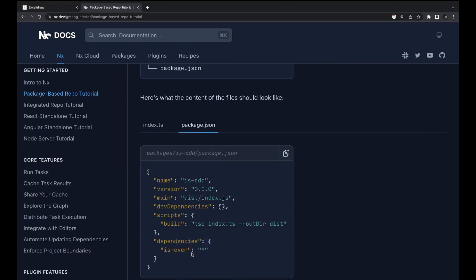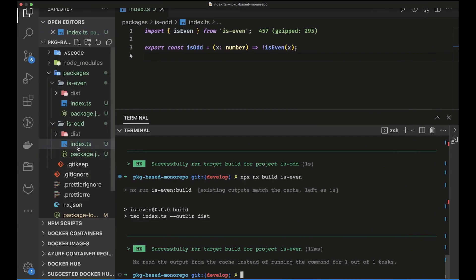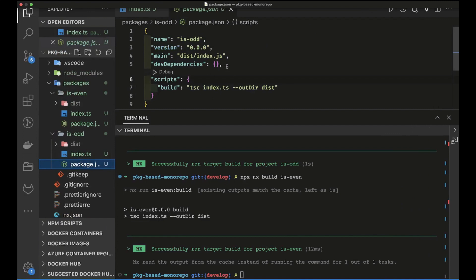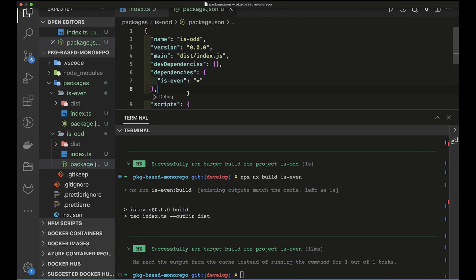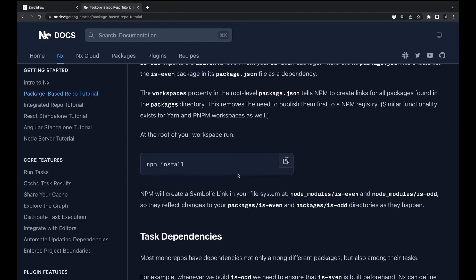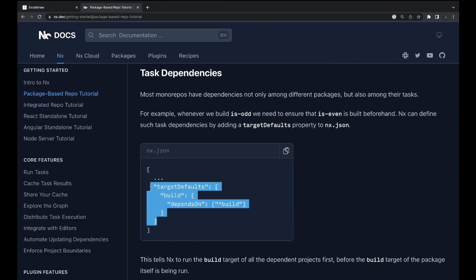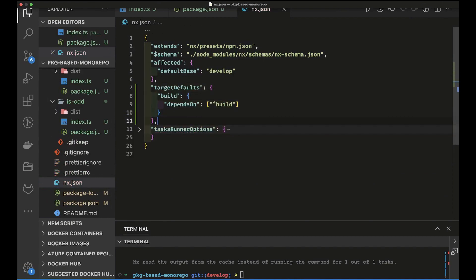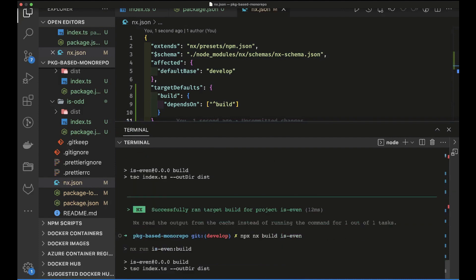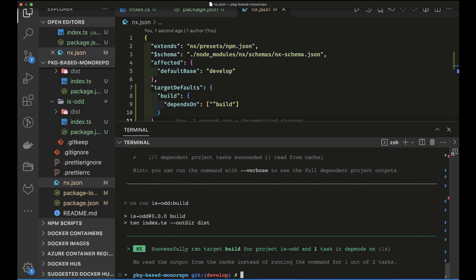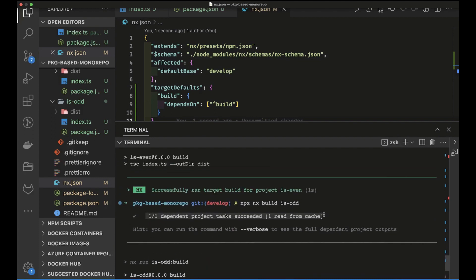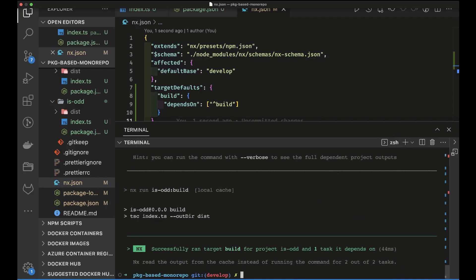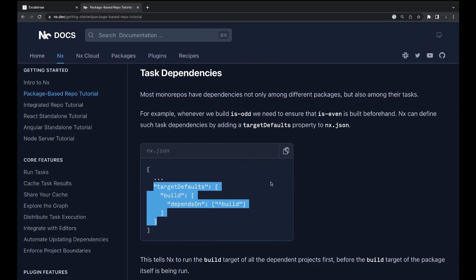Since `is-odd` is importing from `is-even`, we need to declare that dependency in `is-odd`'s `package.json`. We also need to set the build target in `nx.json` so that when building `is-odd`, NX knows to build the dependent package `is-even` first. Once that's configured, running the `is-odd` build shows one dependent project and reads `is-even` from the cache, making subsequent builds even faster.